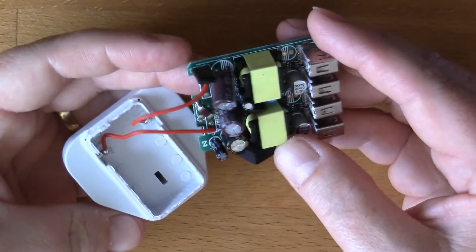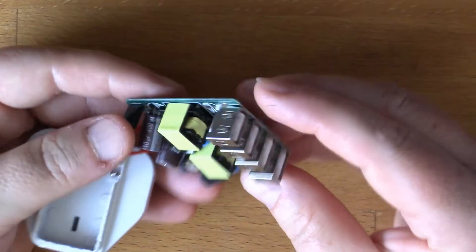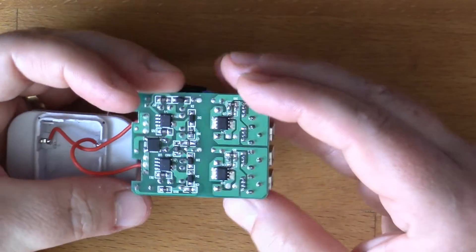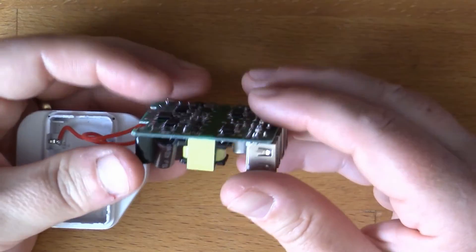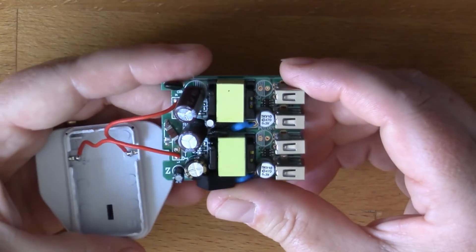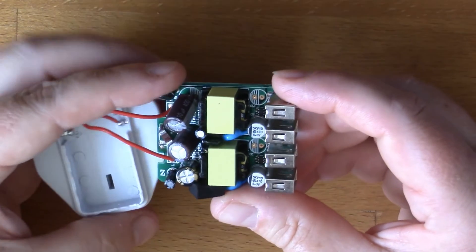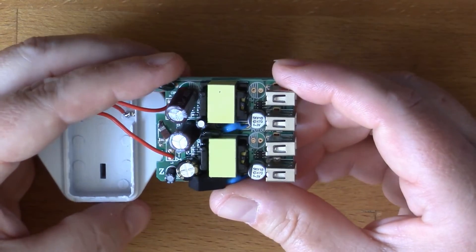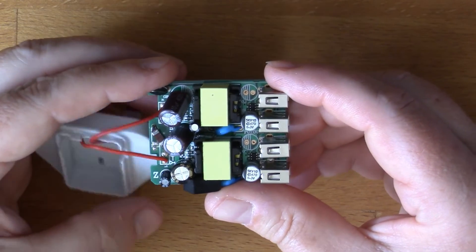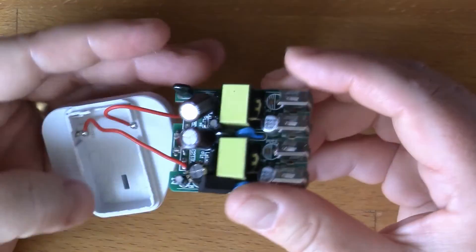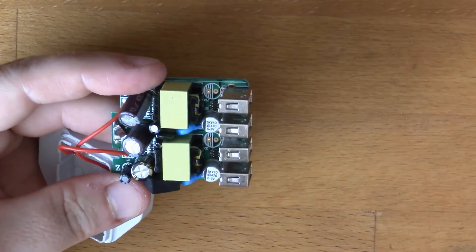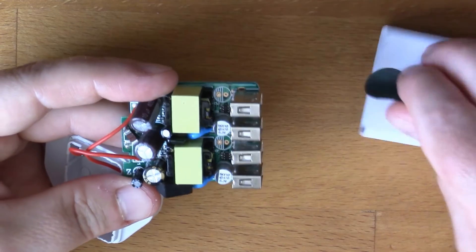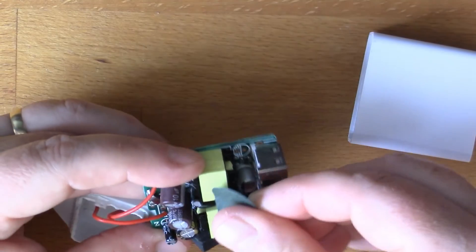But I'm quite pleased to have taken it apart and to have some confidence in what the internals are in this particular power supply, so I can glue it back together and put it back in service.